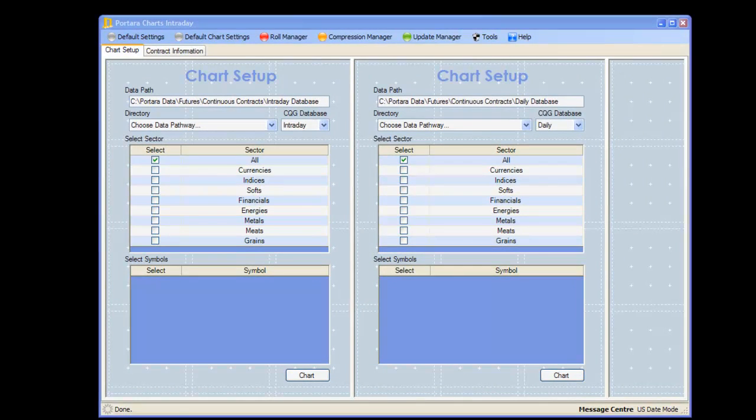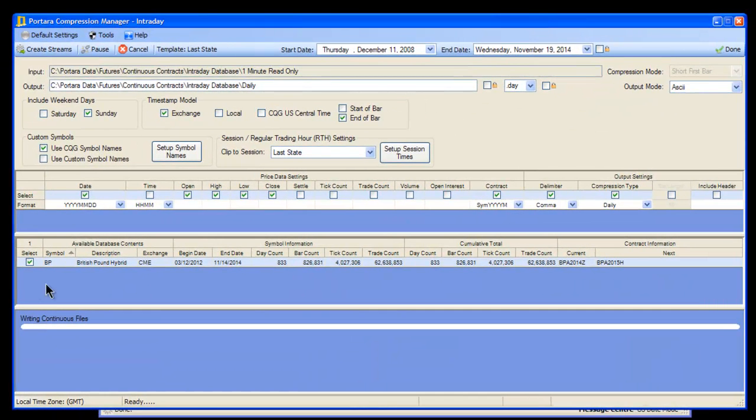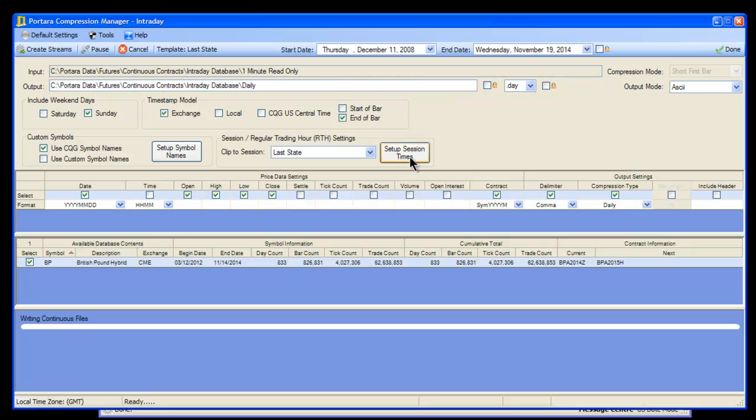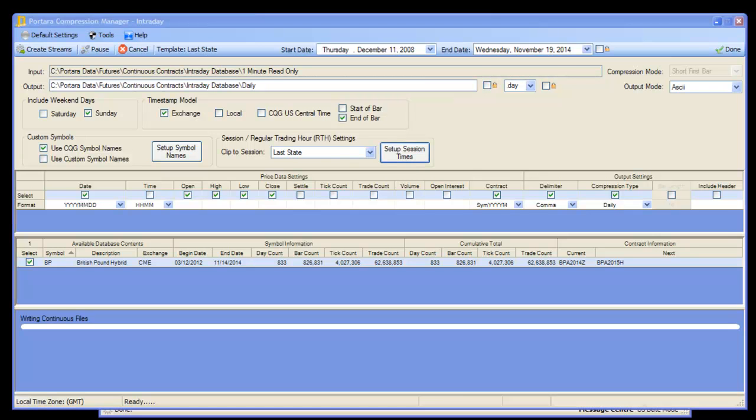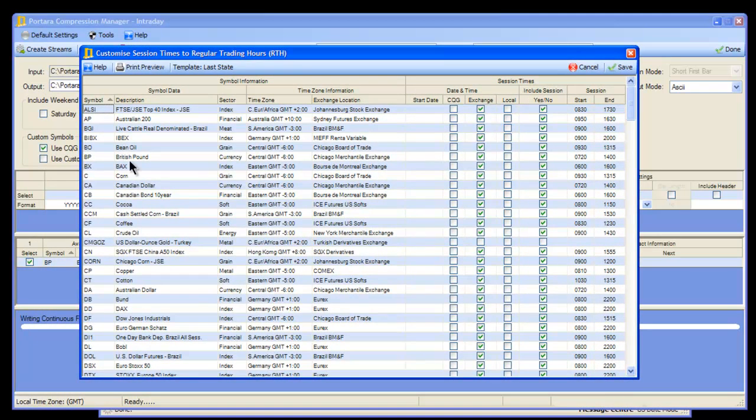In this instance, we've only got one stream that we're working with. What we're going to do is set up templates to match. We go into setup session times, and again we're only dealing with BP here, but you can imagine you can deal with as many instruments as you want.